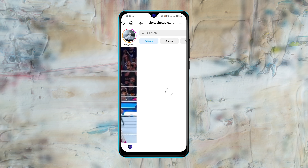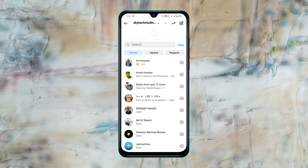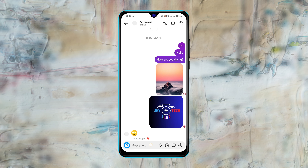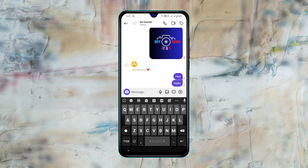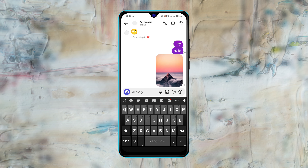How to fix Instagram direct message or DM not working on Android. Hey there everyone, this is Akash, welcome back to Sky Tech Studio. In today's video, I'll quickly show you how you can fix your Instagram direct message or DM not showing, keep loading, or any other problem you might be experiencing.